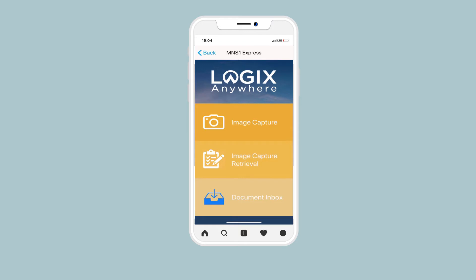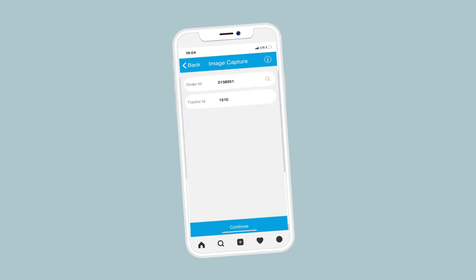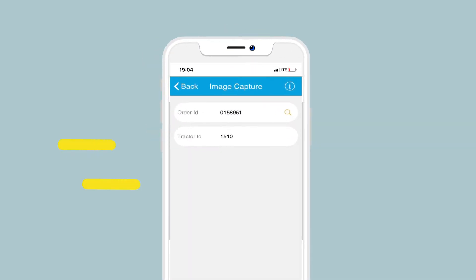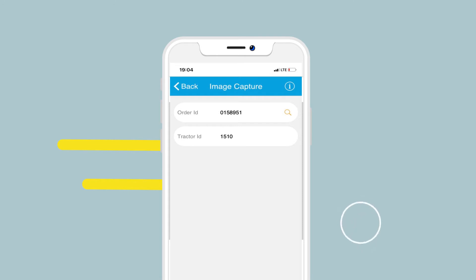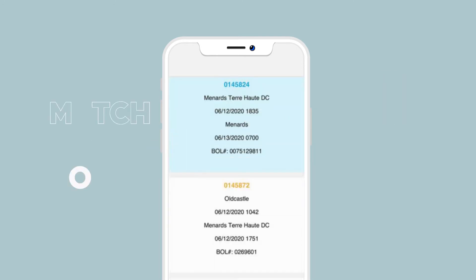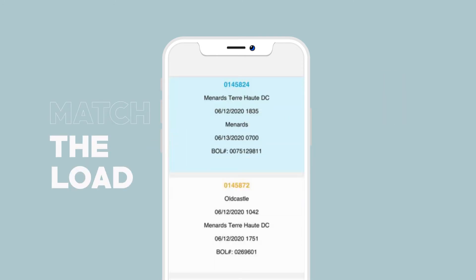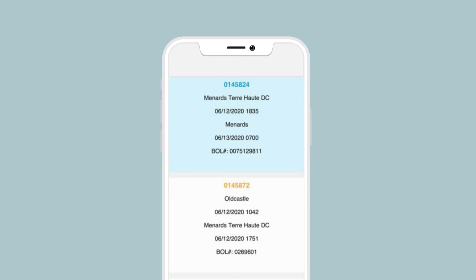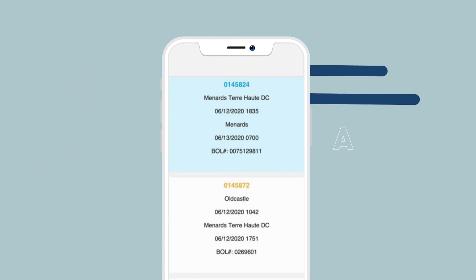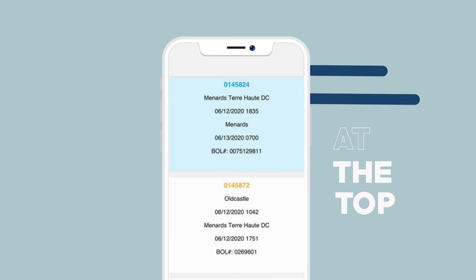Click on Image Capture. Click on the yellow search icon to select the order ID number. Match the load with the document that you are submitting, and select the order you want to scan your documents to. Your current load will always appear at the top.